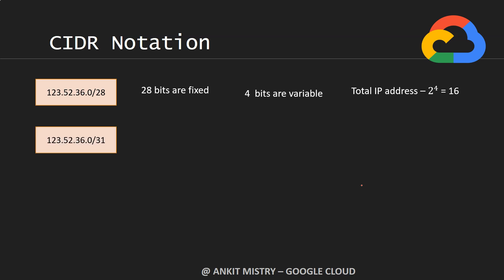Now instead of /28, if you go to /31, that means 31 bits are fixed, 1 bit is variable. But with /31 you can represent just two IP addresses.